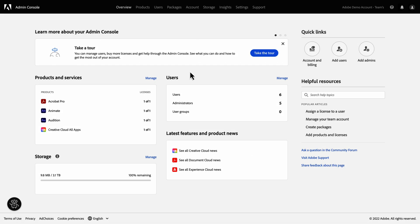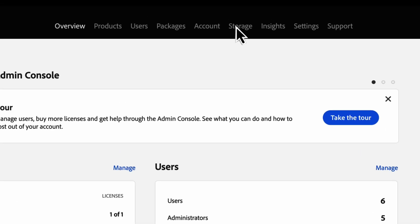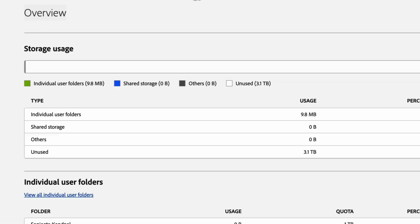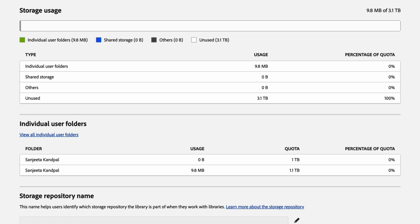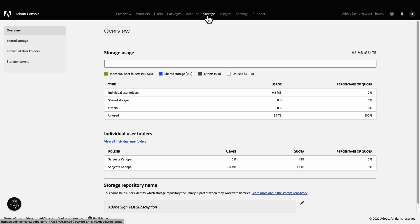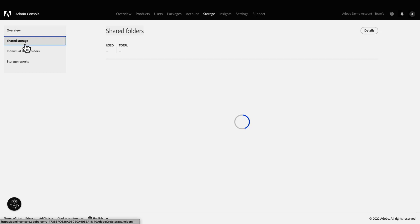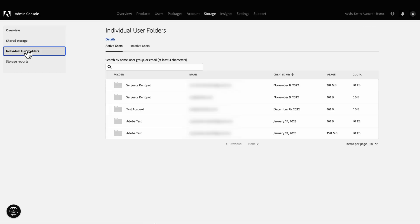After Adobe Storage for Business is provisioned for your organization, a storage tab is displayed in the Admin Console. Admins can view the quota used by individual users and the overall quota consumed by all the users. You can also manage folders with shared ownership for collaboration and private folders of individual users. We've made it easier for admins to transfer users' content when they leave the company, since your organization owns the user accounts and their associated content.